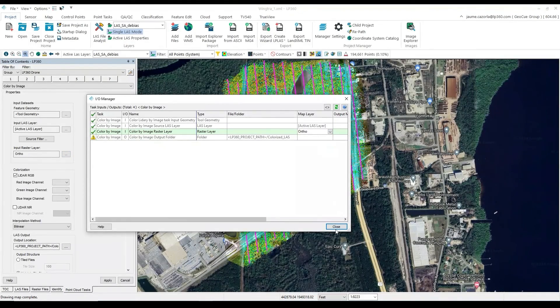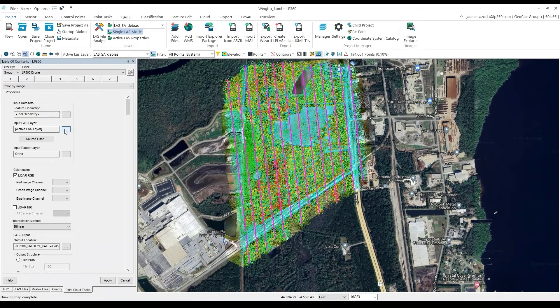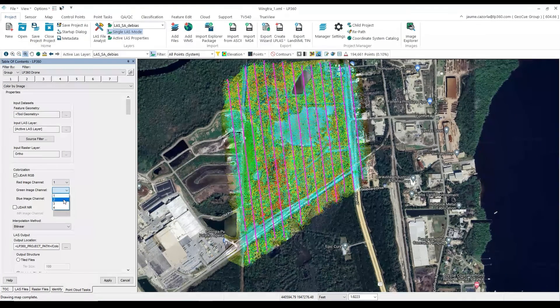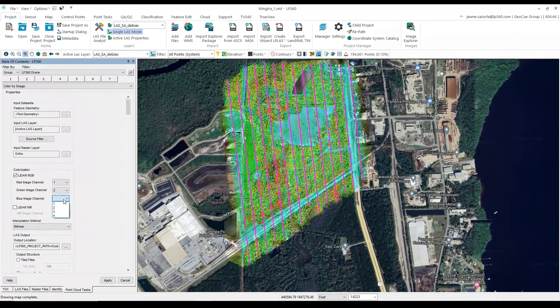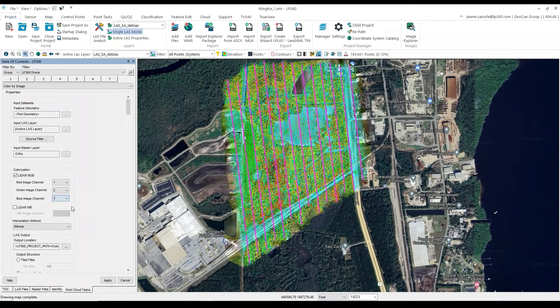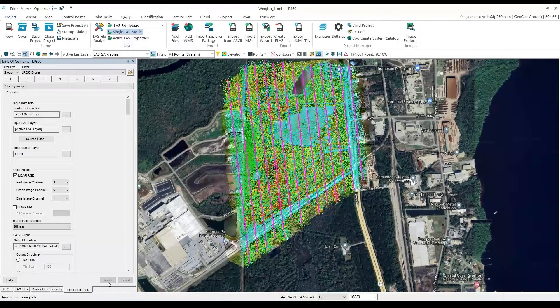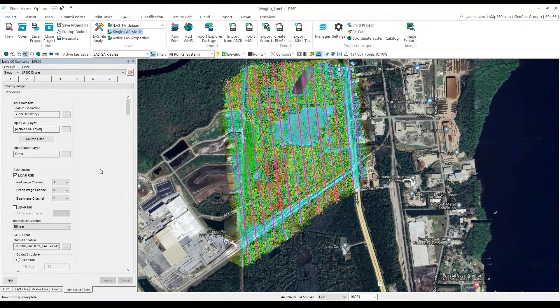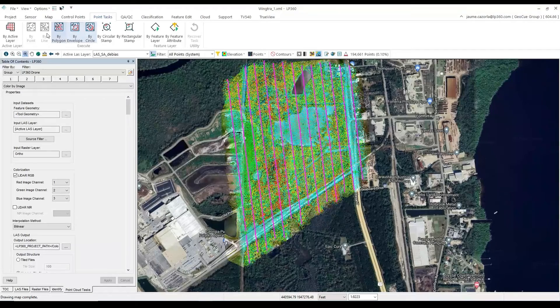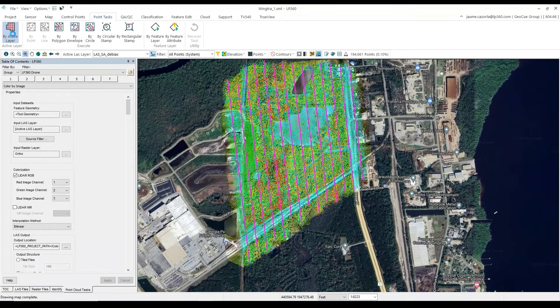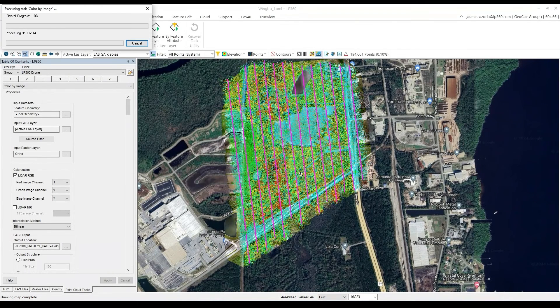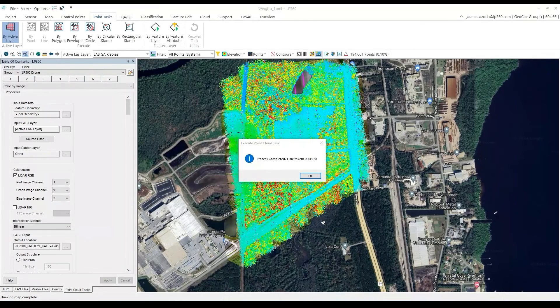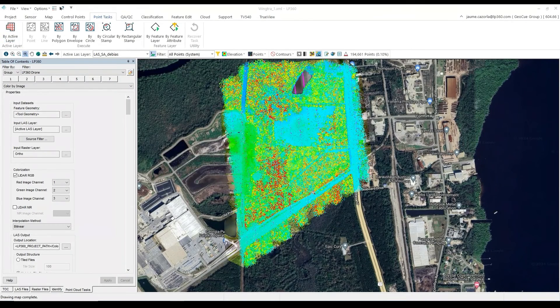We will want to configure our point cloud task to make sure that the LiDAR RGB is checked, and that the red image is in channel 1, the green image is in channel 2, and our blue image is in channel 3. We will click Apply. And then under the point task tab, we will select By Active Layer to start our point cloud task. We will speed this up, and then when the process is completed, we will select OK.